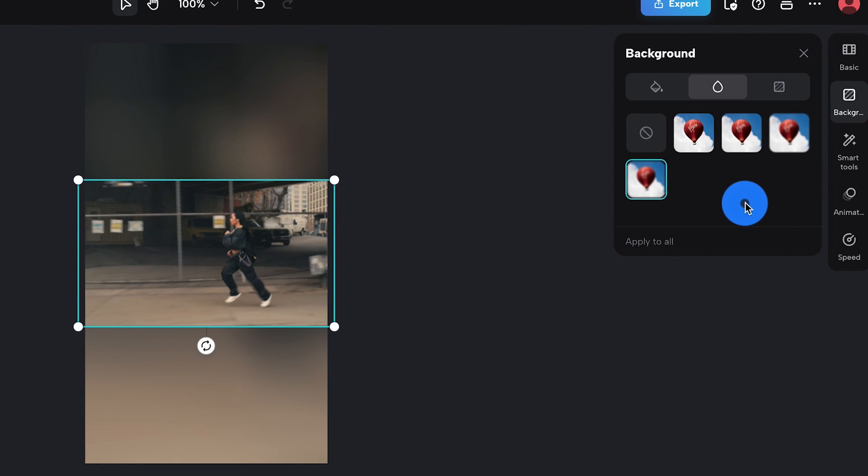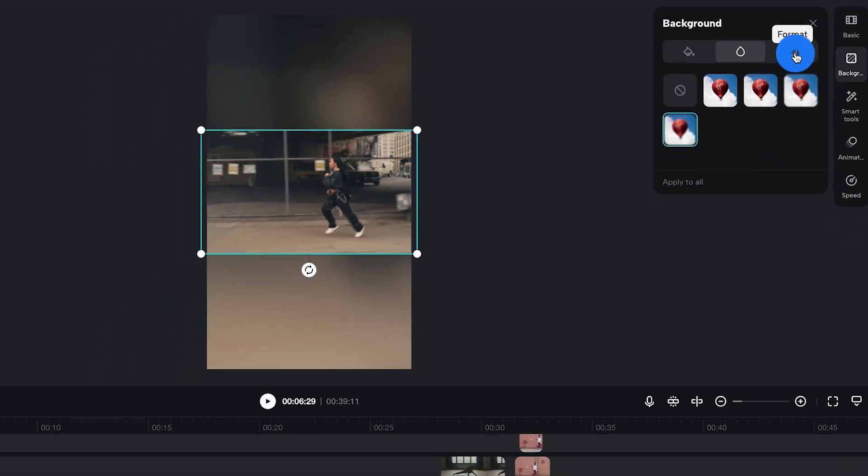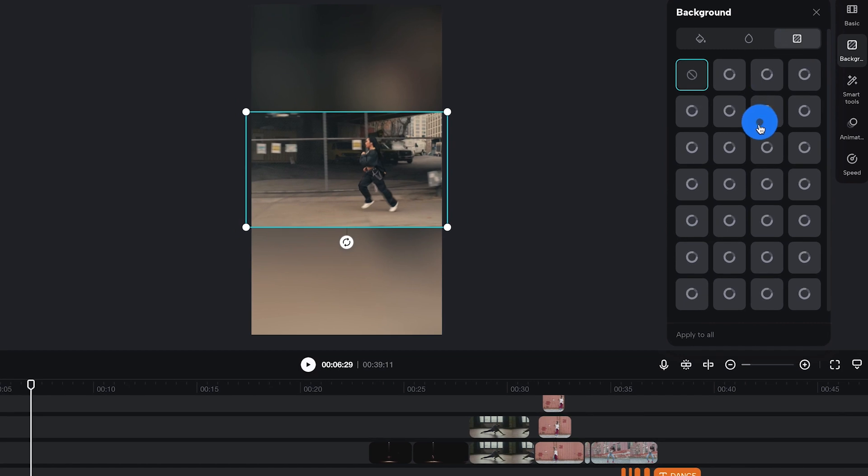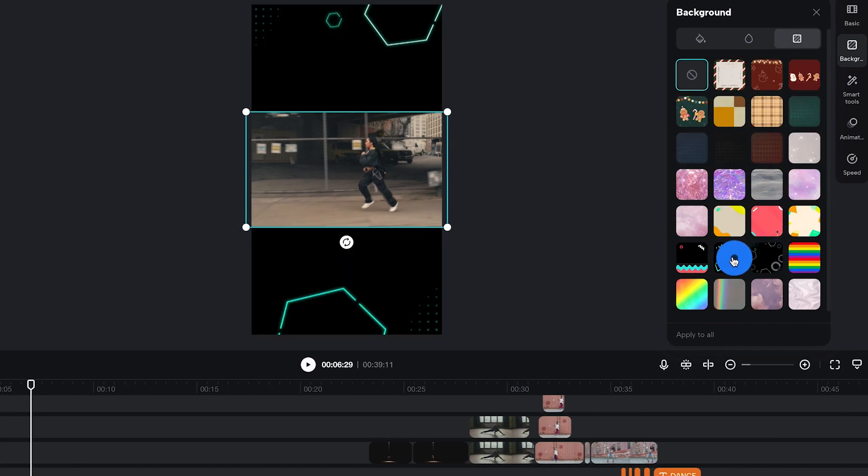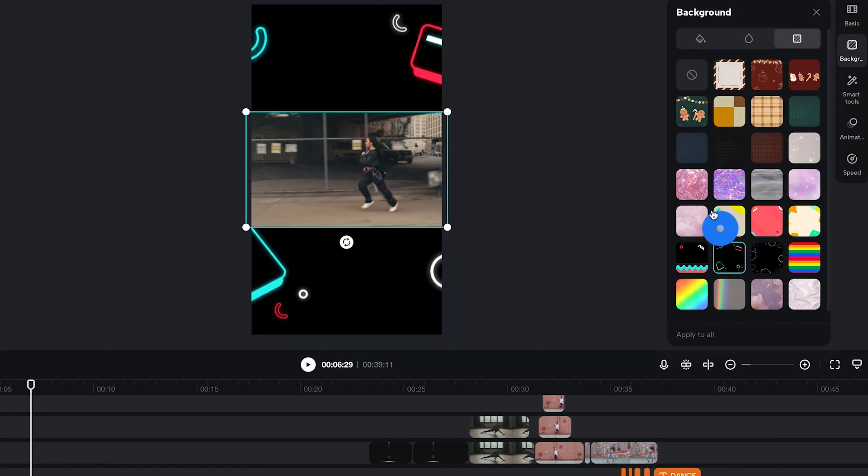And if you want to get real creative, you can hit up this tool called format—that's the rectangle over here—and that chooses from a library of awesome backgrounds that's really going to make your video pop like no tomorrow.